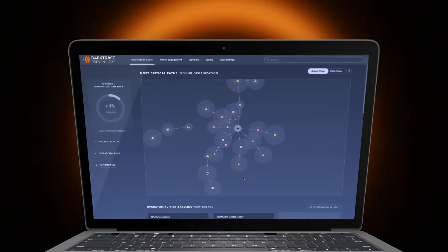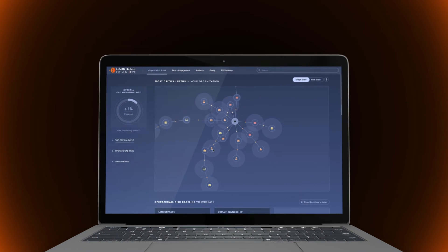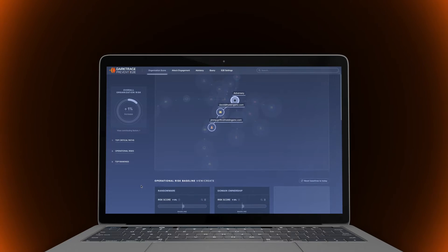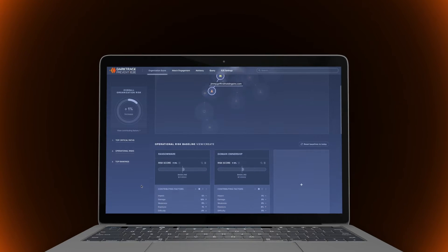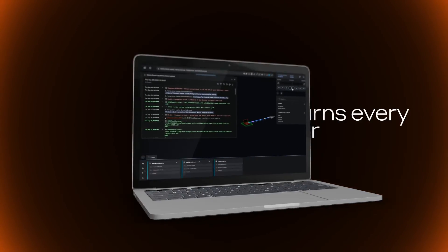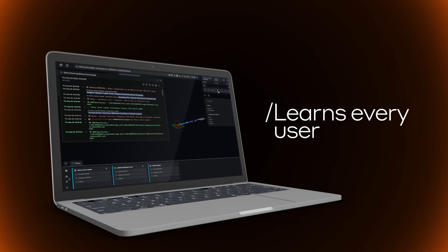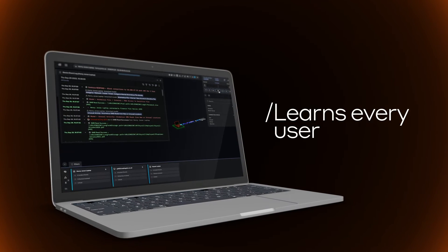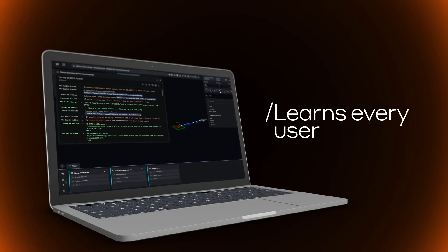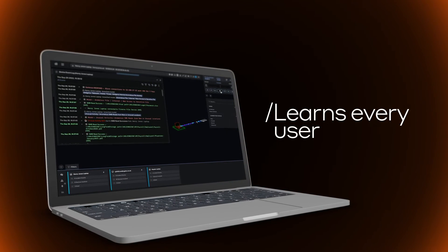The Cyber AI Loop operates across these different areas, with Darktrace Prevent preempting cyber attacks by thinking like an attacker, prioritizing threats and hardening defenses. And Detect and Respond learning how every user behaves to spot and neutralize when something doesn't belong.